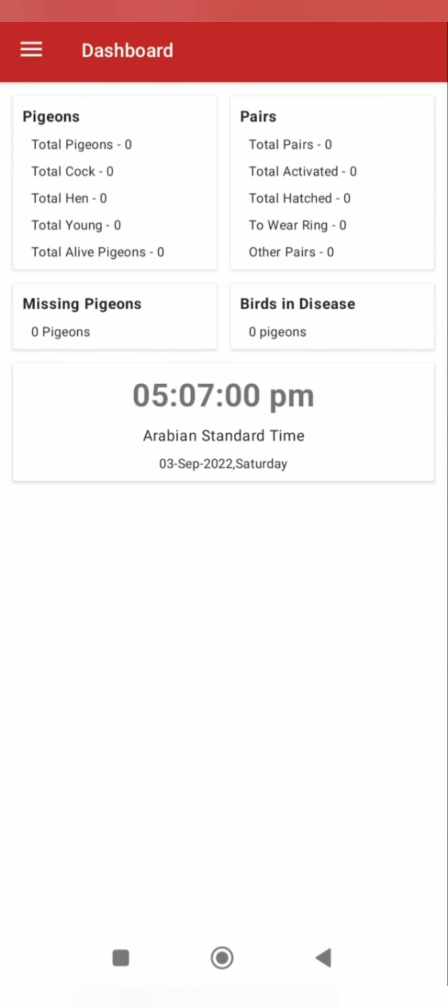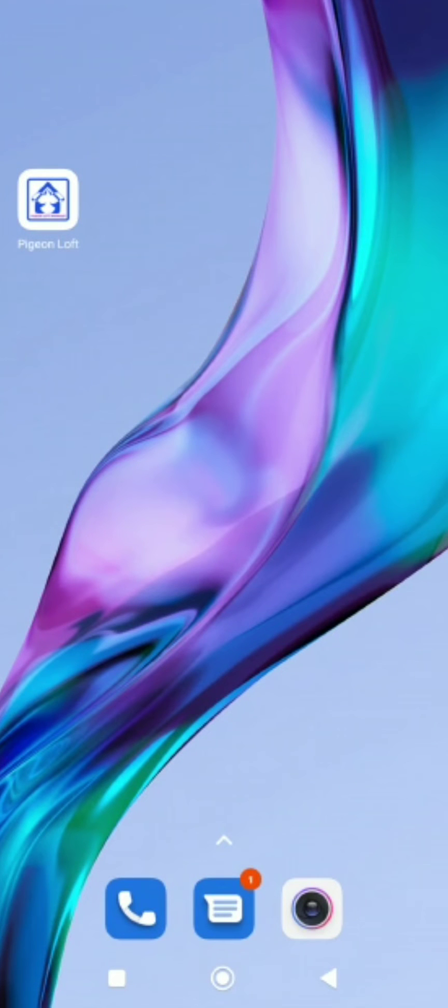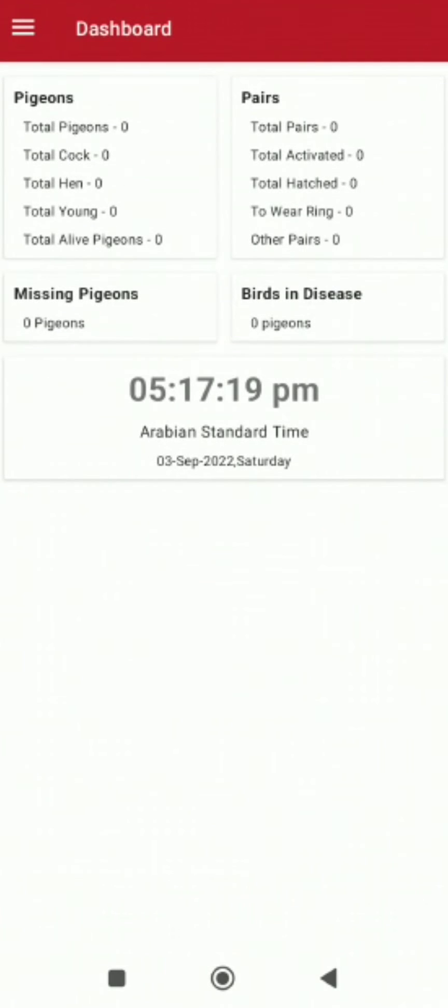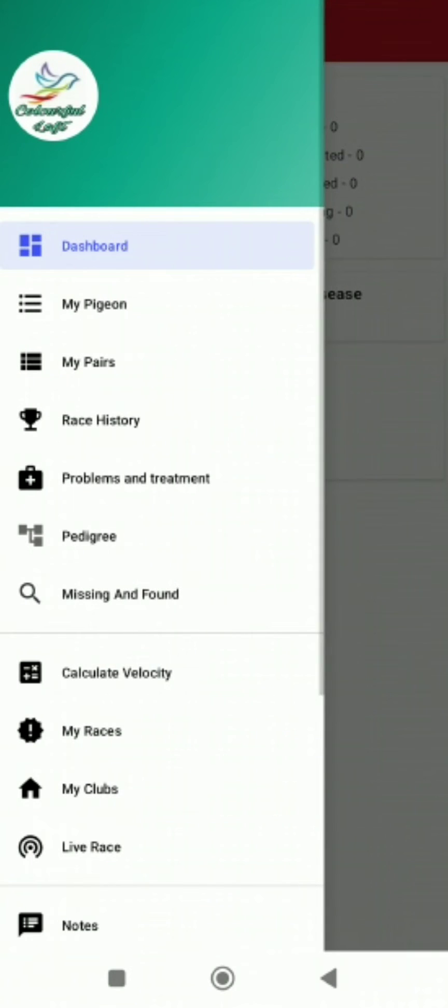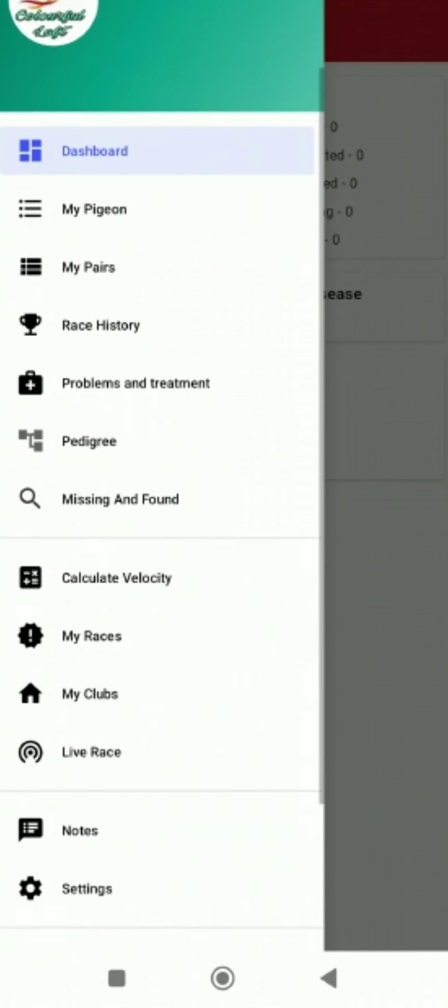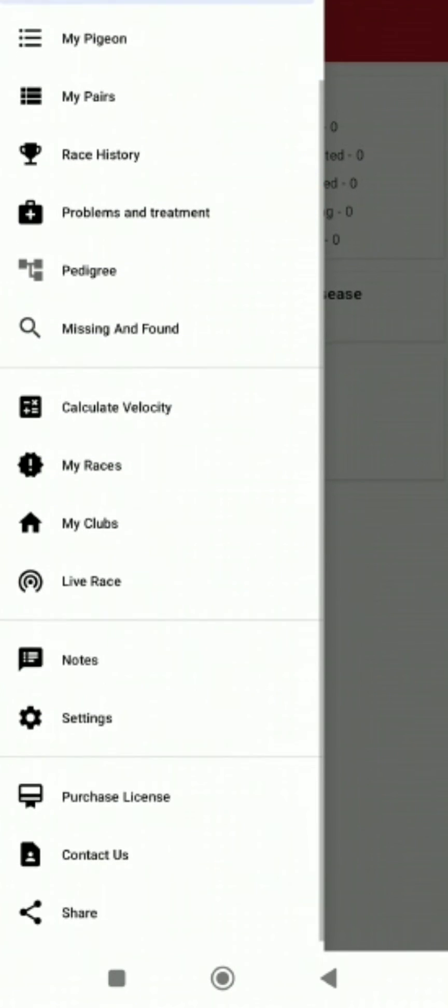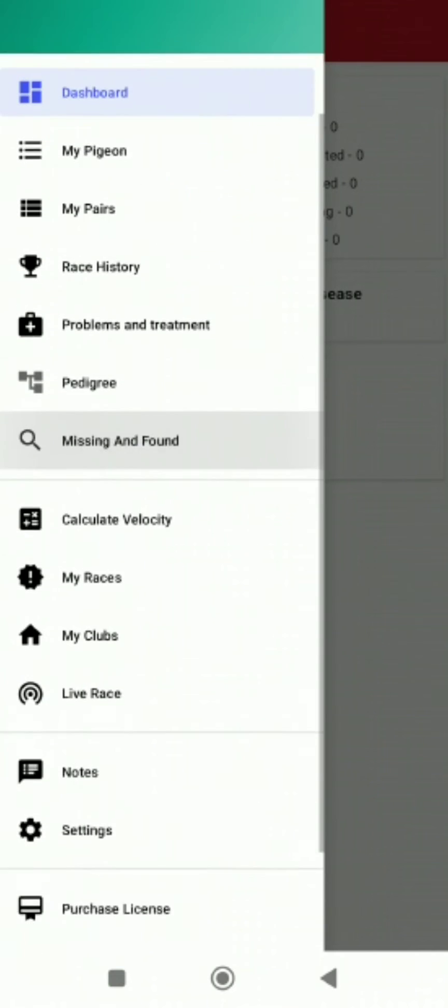Now your loft detail has come on the dashboard. As you can see here, the pigeons, pairs, all details are here. Come back to the pigeon loft and check the dashboard. There is detail about your pigeon loft application. On the side, there are all the options whatever you want to know about.